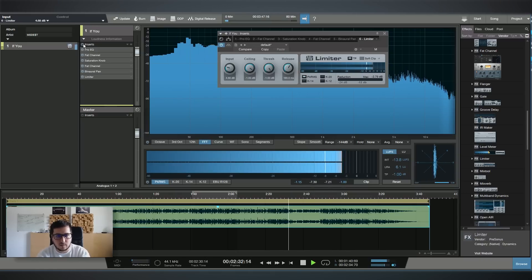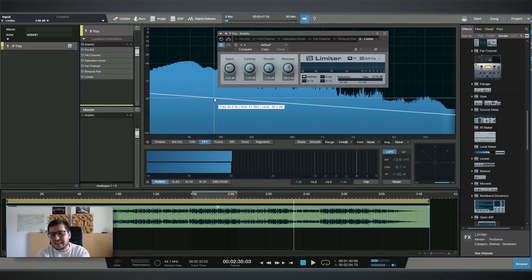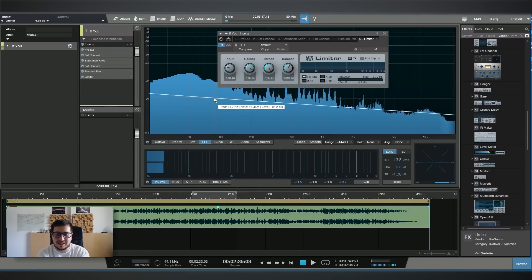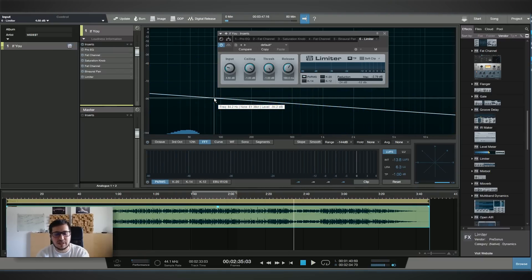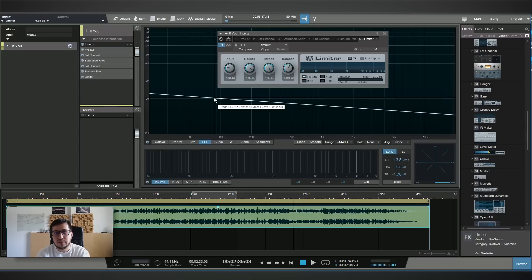This is how you can master a track using just stock plugins. Does it sound amazing? No. Does it sound decent? Yes. Does it sound usable? Yes. If you're a starting artist and you want to master your own tracks, this is a good chain that you can use for demos. I hope you enjoyed the video.